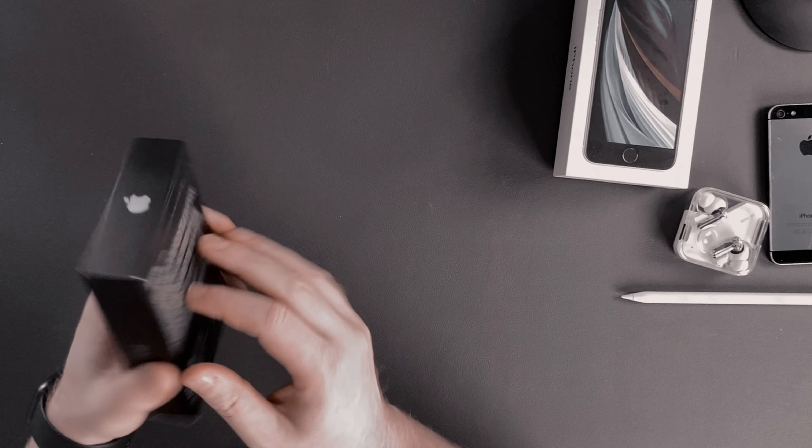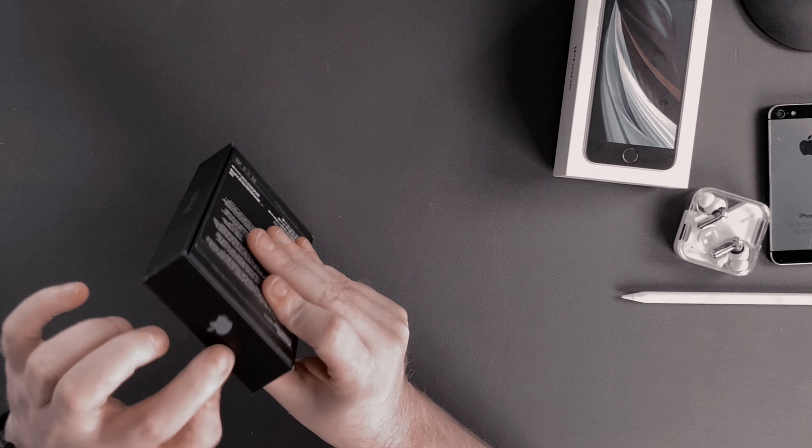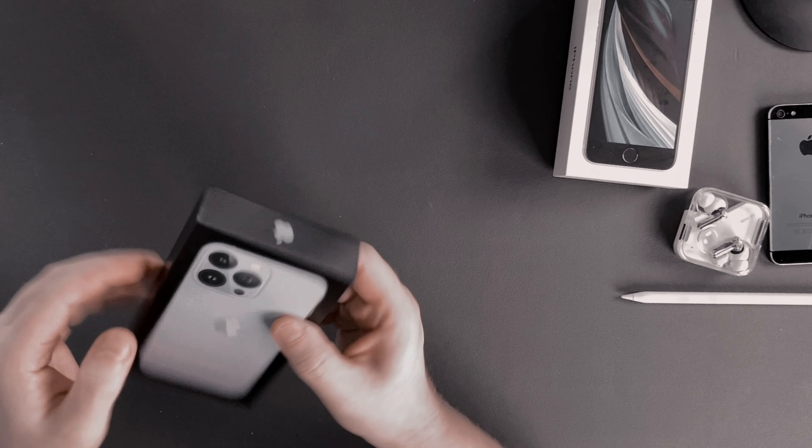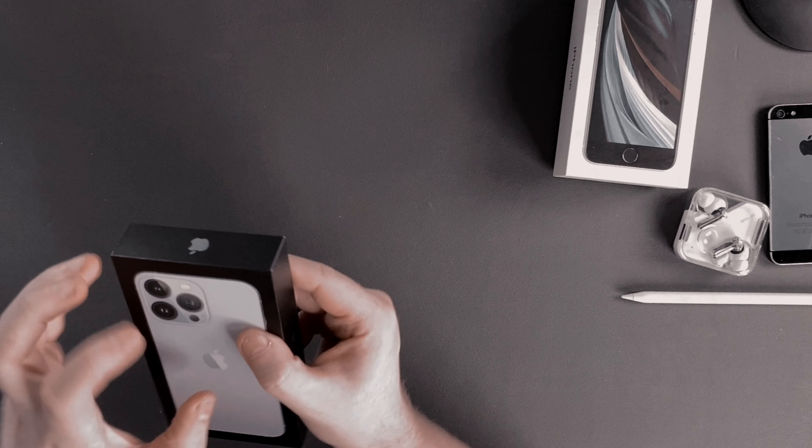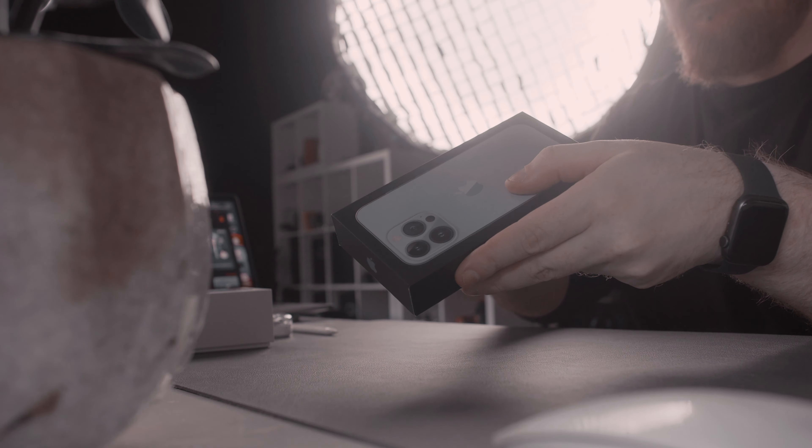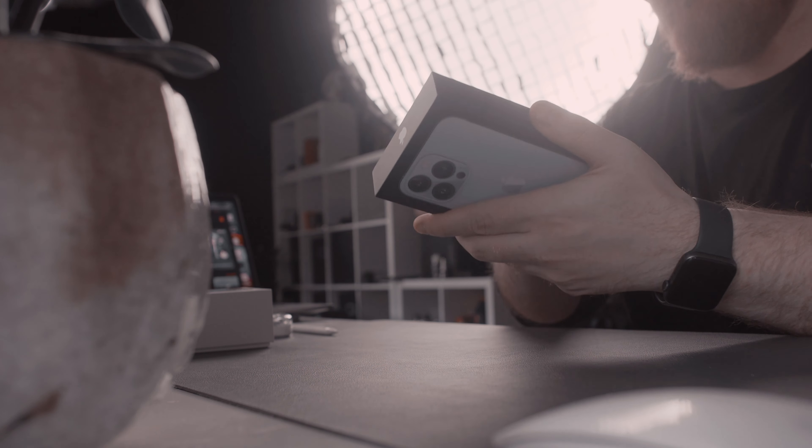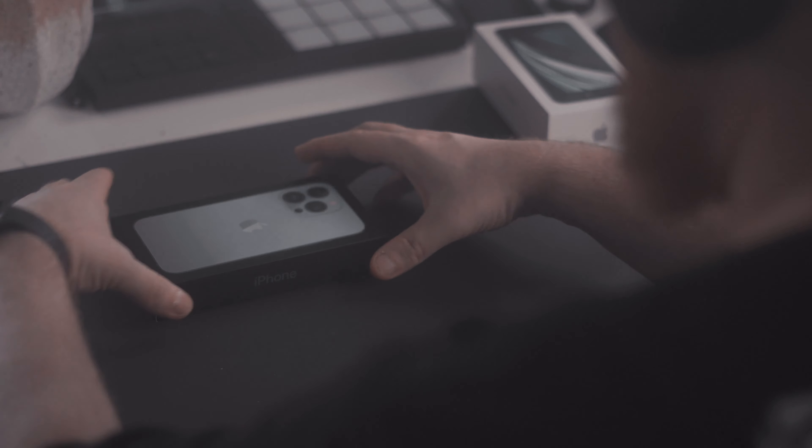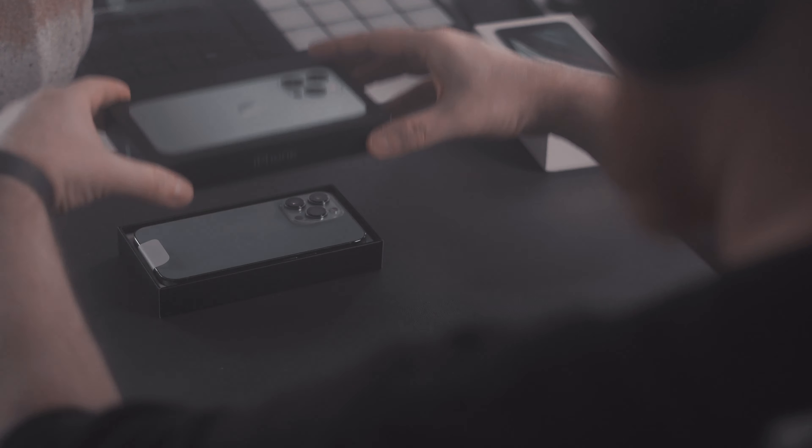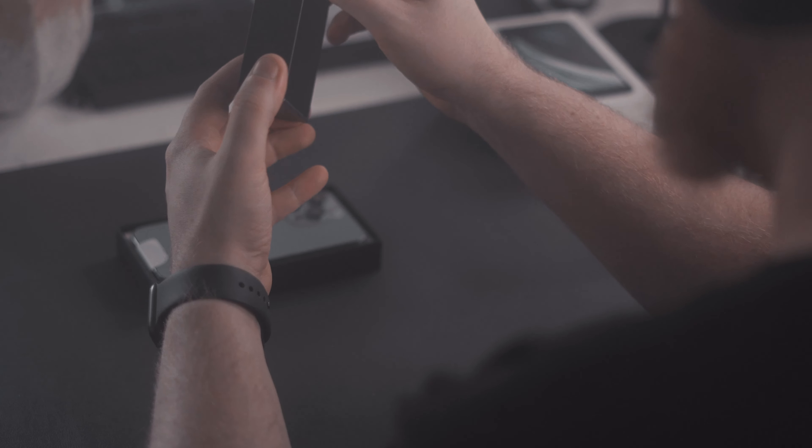I ordered this phone as a rental device from Grover to see if I enjoy it enough to warrant a buy, because unlike most of the tech YouTube world makes you believe, not everyone is able and willing to shell out 1200 euros for a phone just like that.